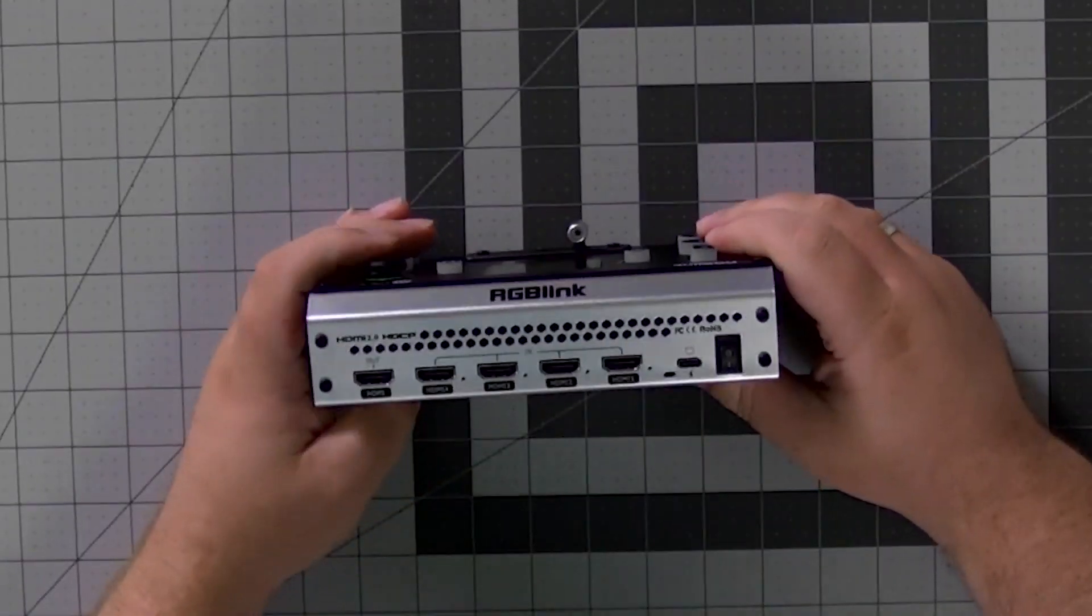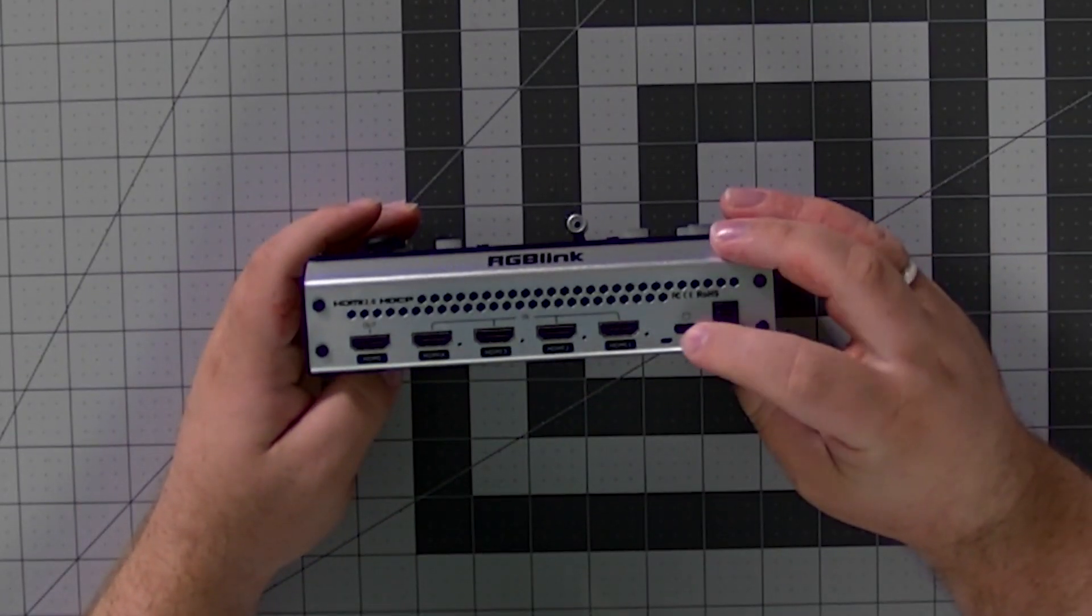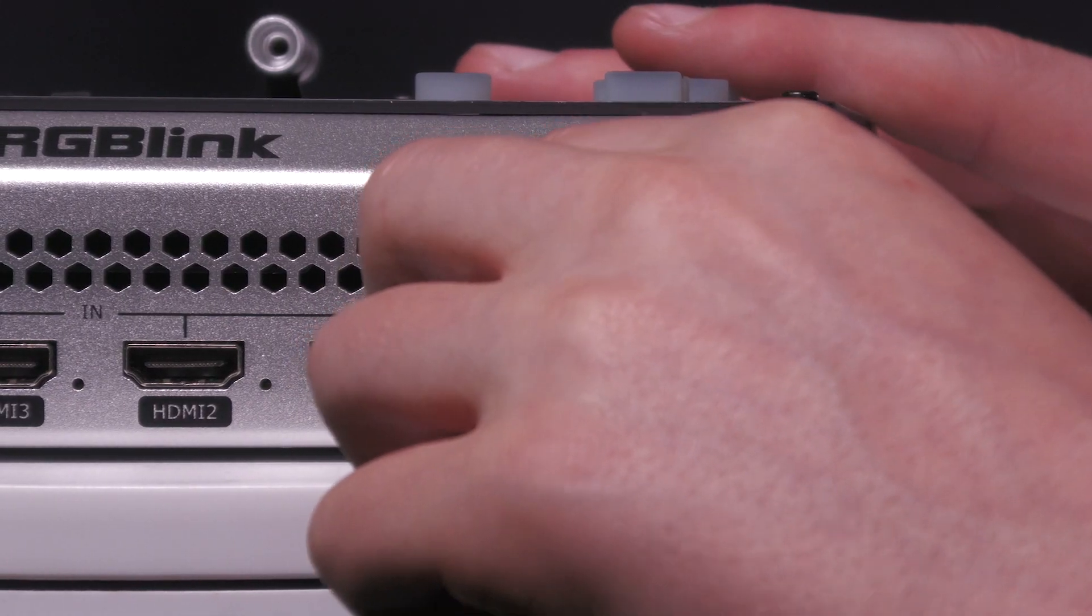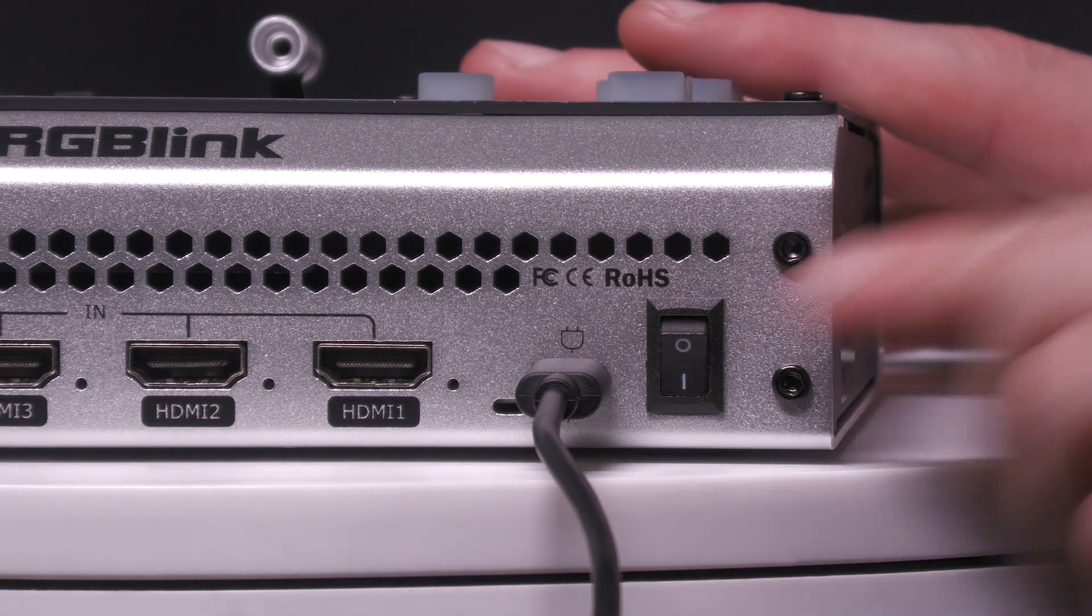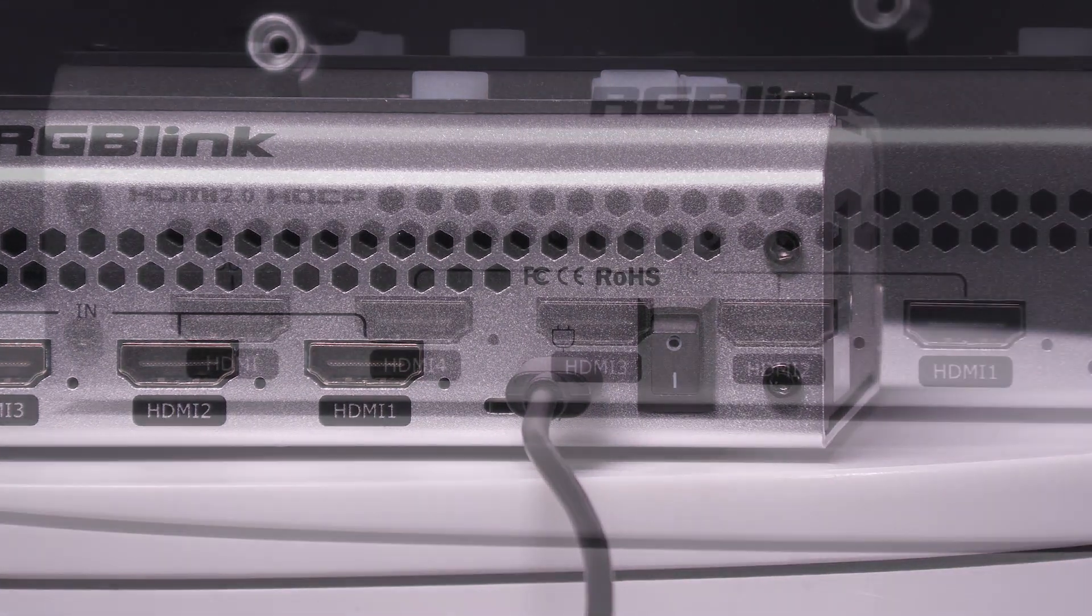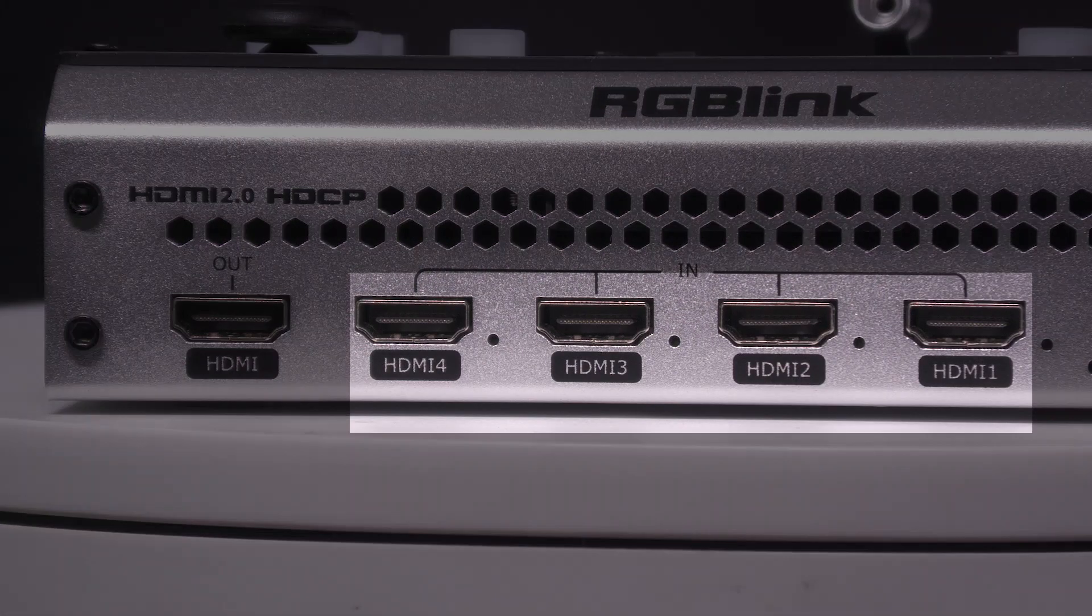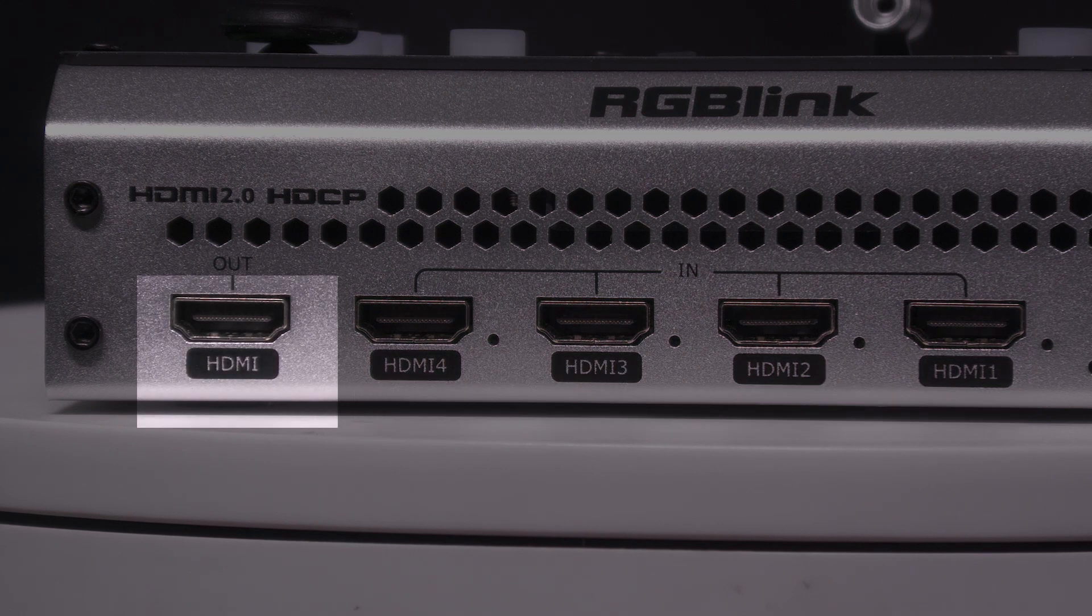On the front, you have a USB-C power port. Again, this unit needs a power source. It is not battery powered. You also have four HDMI inputs and one HDMI output.